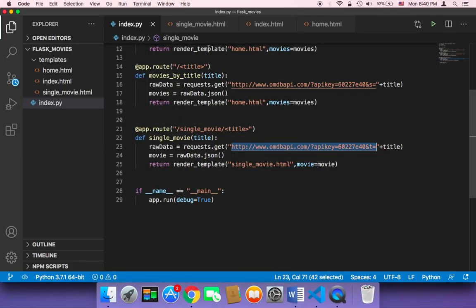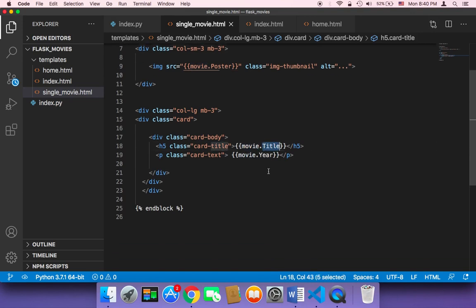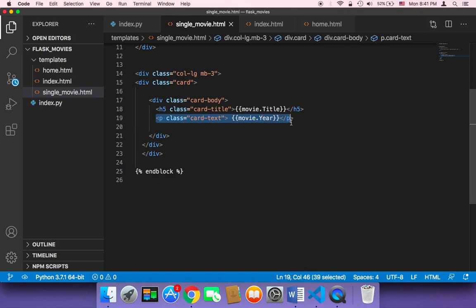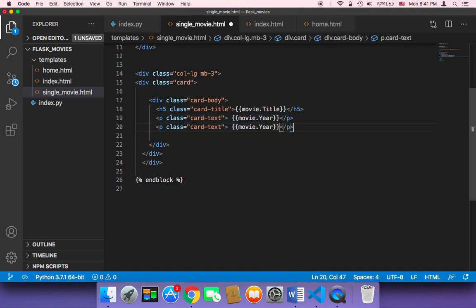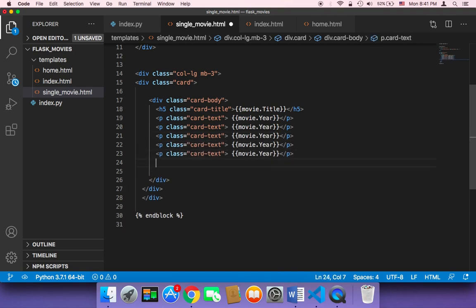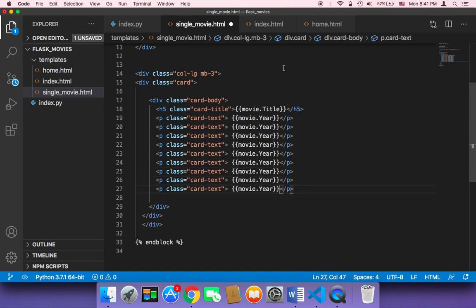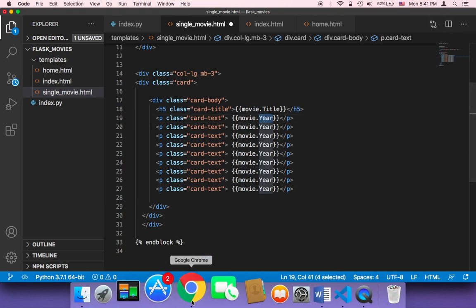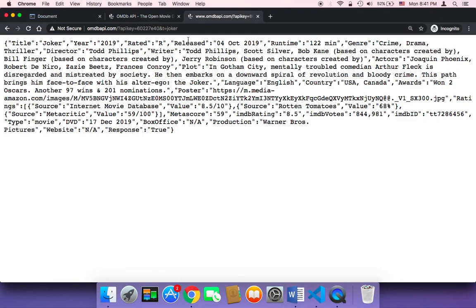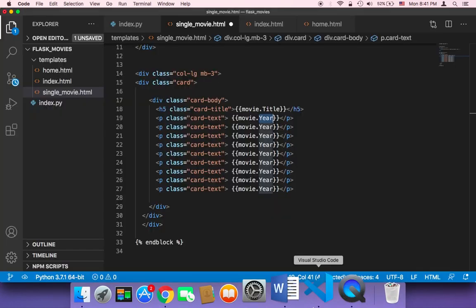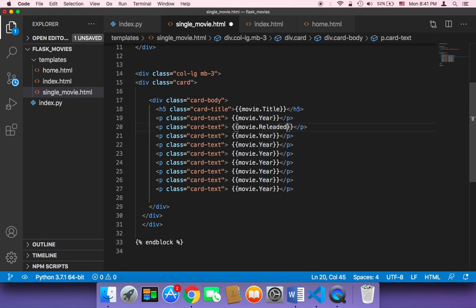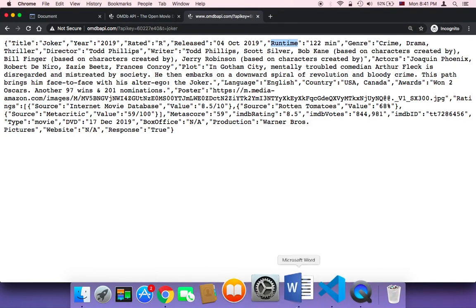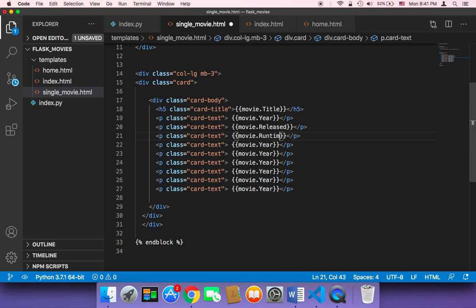We've already done this — for example, movie.title and movie.year. Now we want to display more fields. I'll copy this line of code and paste it several times depending on the number of keys we want to display. We want movie.rated, movie.released, and movie.runtime. I'll start with 'Released' with a capital R — make sure the spelling is correct. We also have runtime and genre.